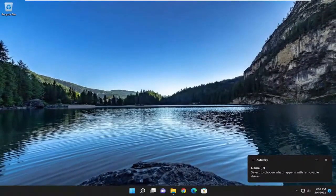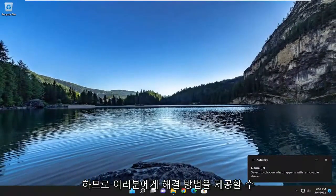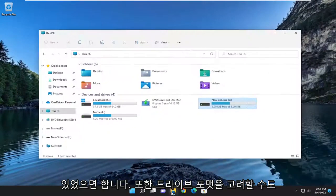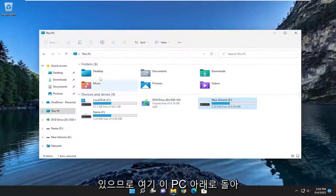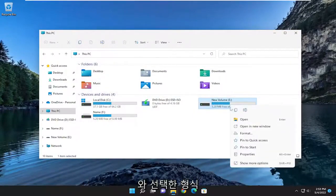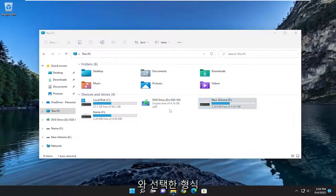So hopefully that would have been able to provide a workaround for you guys as well. You may also want to consider formatting the drive. So if we're back underneath this PC here, if you right-click on the drive and you selected Format.